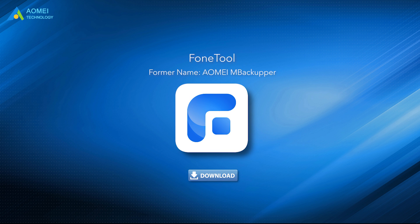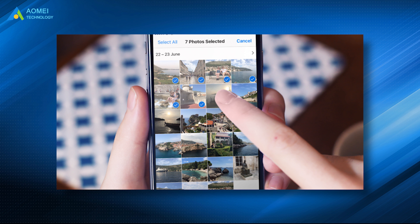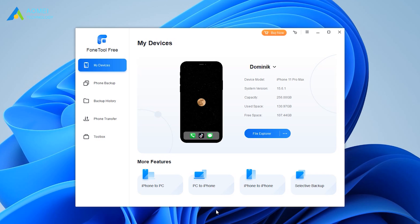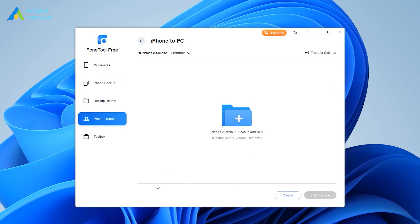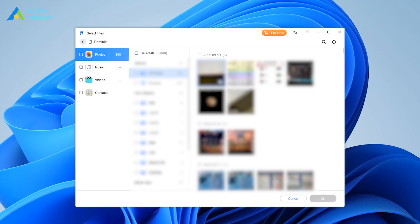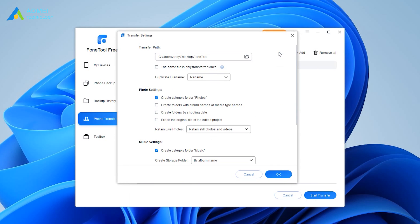You can click the link in the description area to get the tool and try it yourself. Here is an example of how to transfer iPhone photos to PC. Launch Phone Tool. Connect your iPhone to the computer via the USB cable. When the software recognizes your device, click iPhone to PC. Click the plus icon. Choose the photos you want to transfer. Click OK to continue. Choose a path to save your photos. Finally, click Transfer to make it.